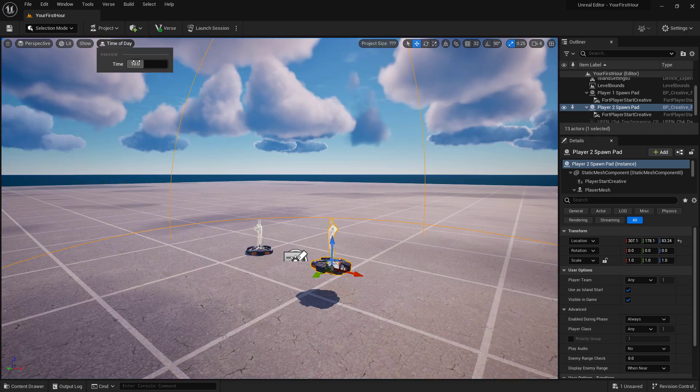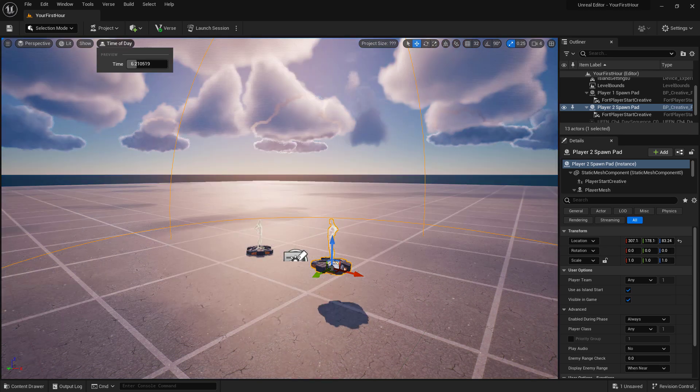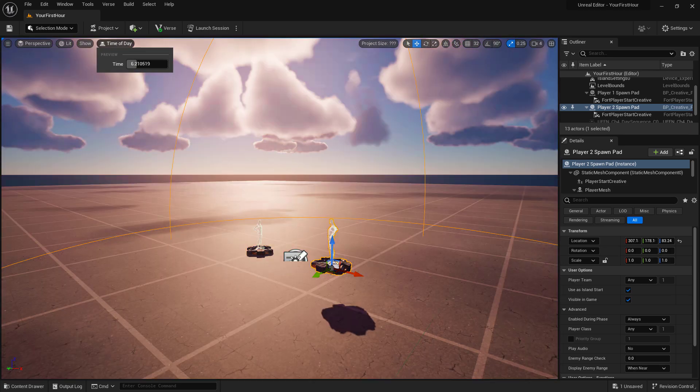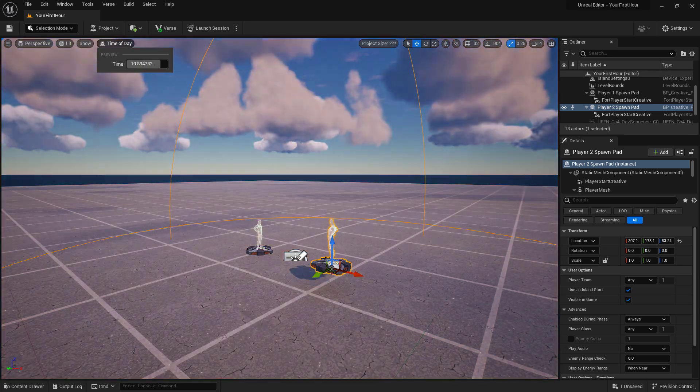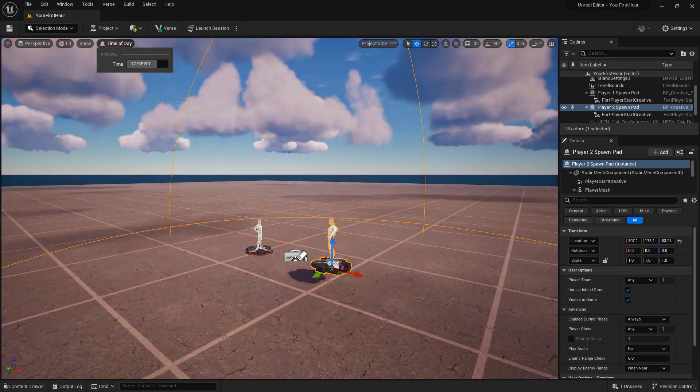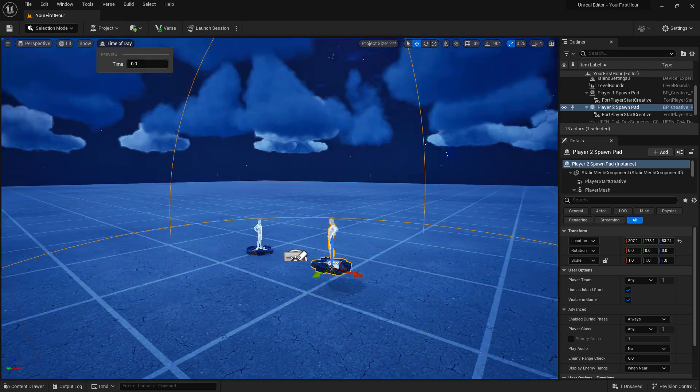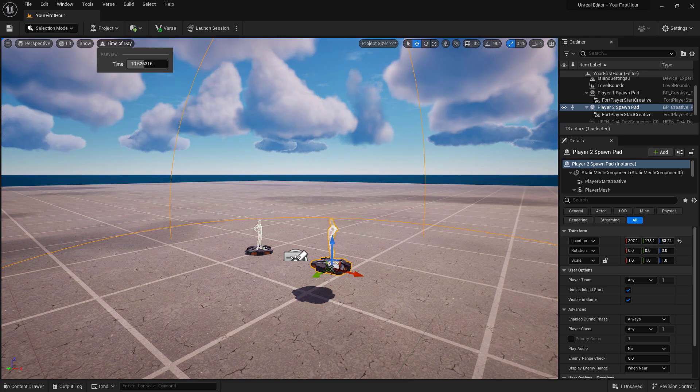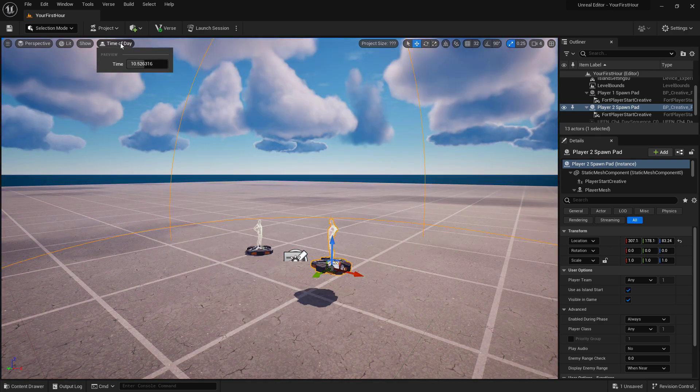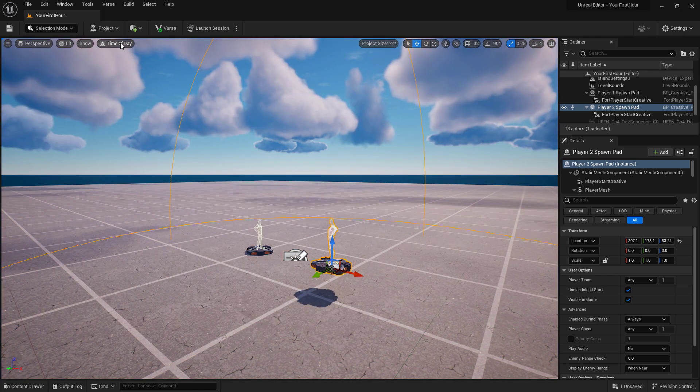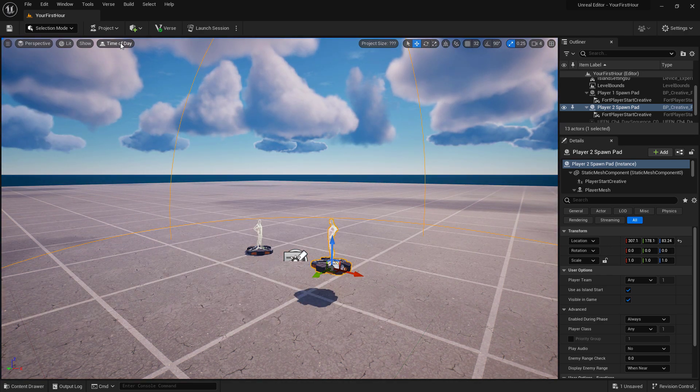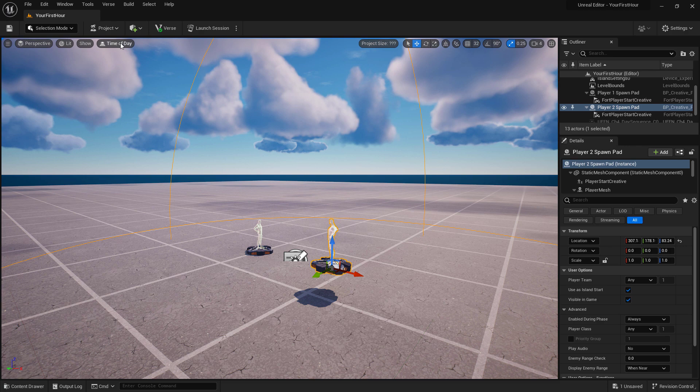Next to this is our Time of Day preview. It's a slider where we can drag back and forth to change the current time of the day from 0 to 24. That is only enabled if you're using the Fortnite Time of Day setup, which I'll show you how to change later.